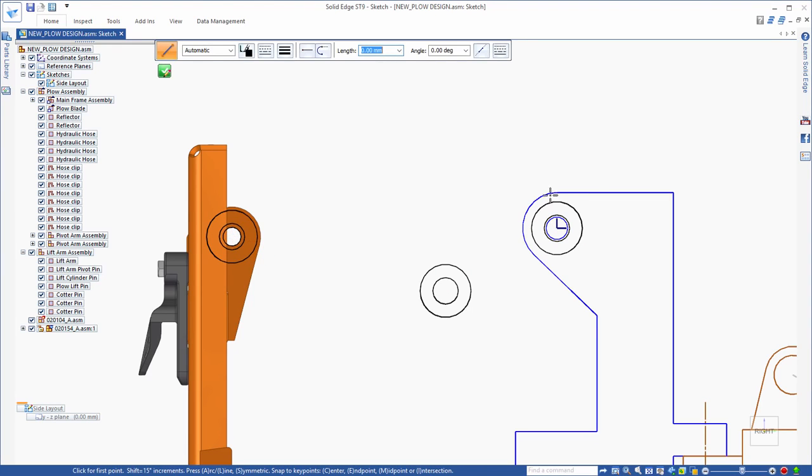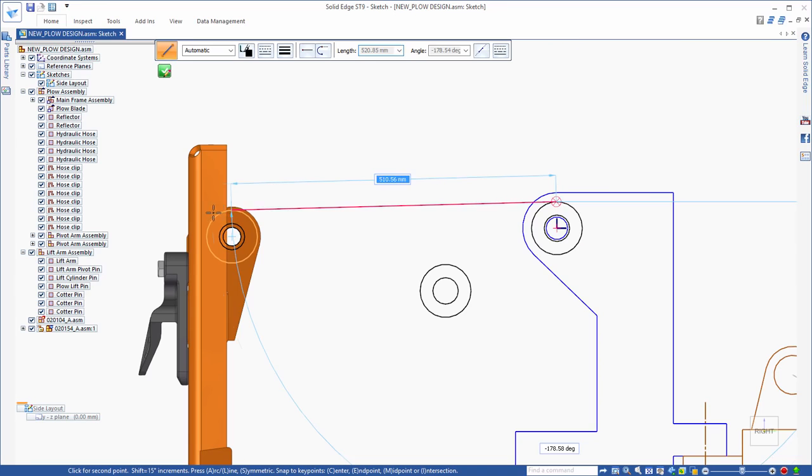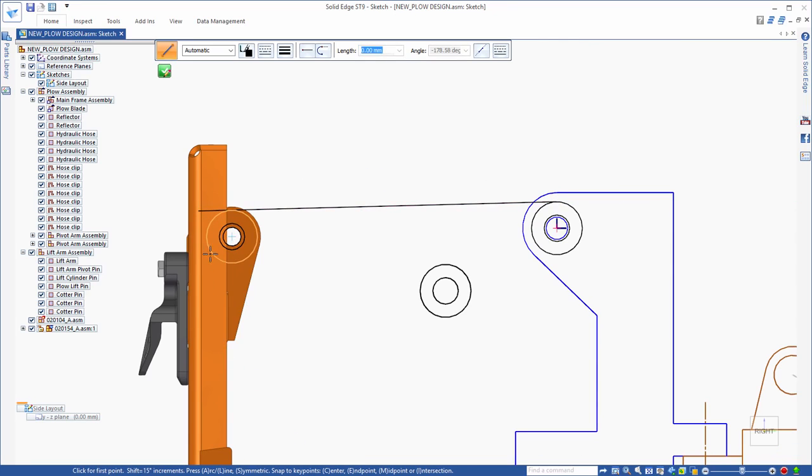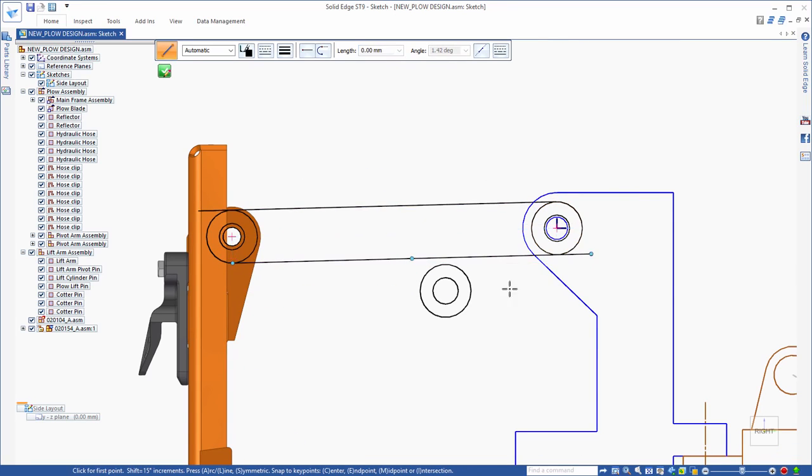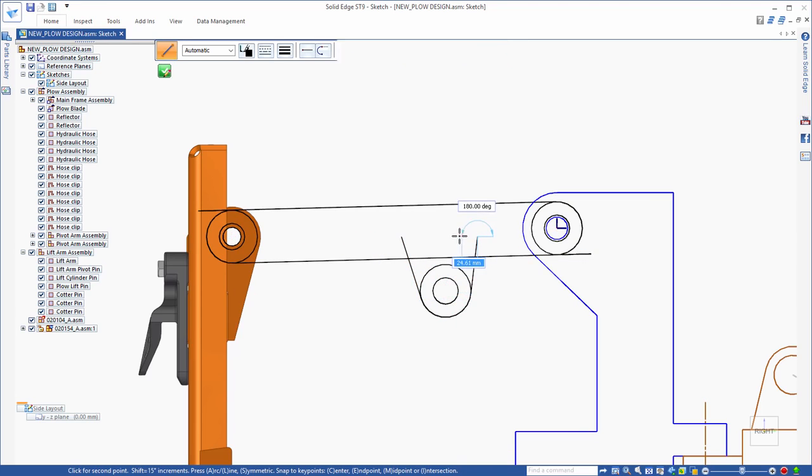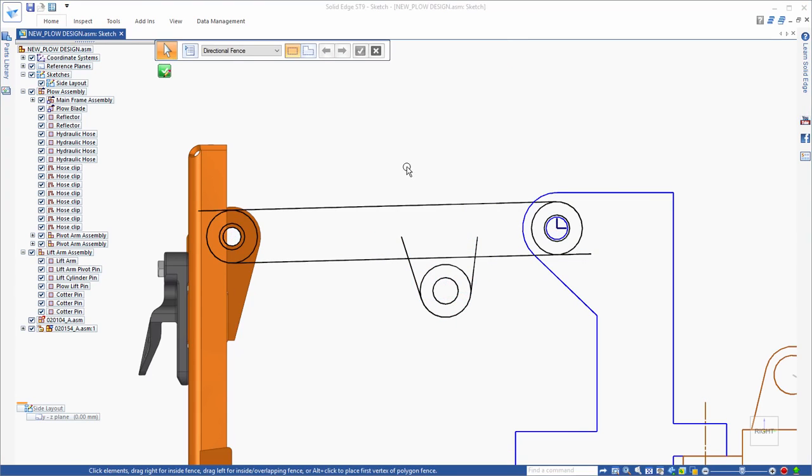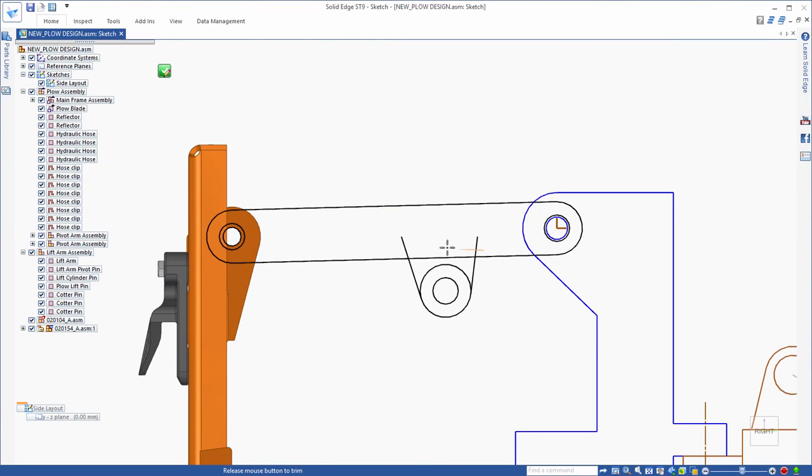The lines are drawn quickly and easily by first establishing a tangent connection, and then by making them tangent to the circle on the opposite end. Trimming can be accomplished by clicking on the elements you wish to remove, or by simply dragging over the sections to trim away.